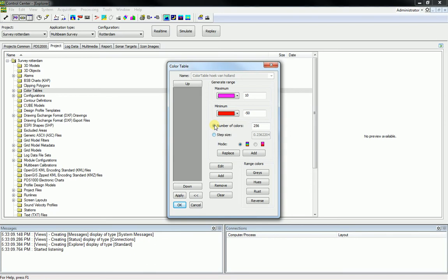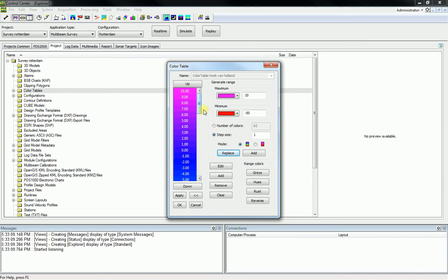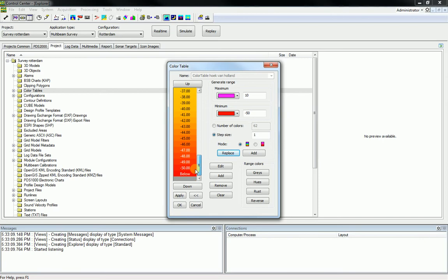It is also possible to generate a color table by a certain step size. Select step size and set the step size — for example, one. This means for each meter one color is generated. Set the color for the required minimum range and the color for the required maximum range. Press the Replace button to generate the color table. The color table is generated: a color table between a range of 10 and minus 50 with a step size of 1.